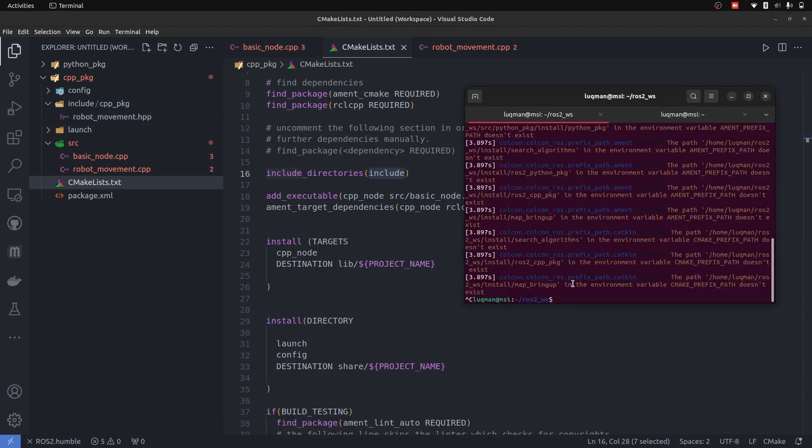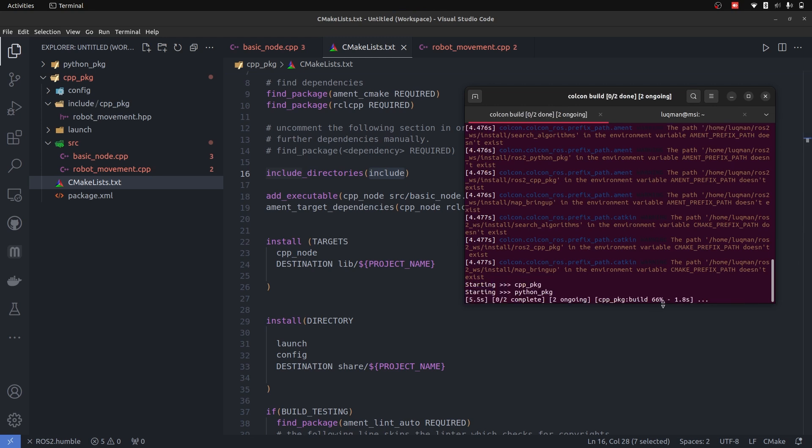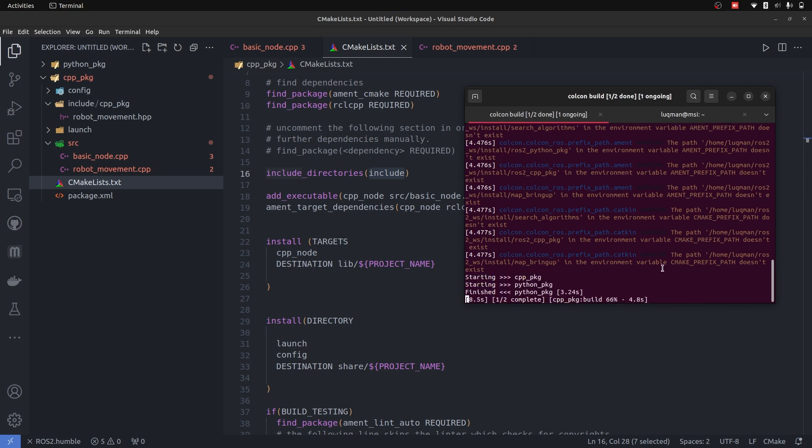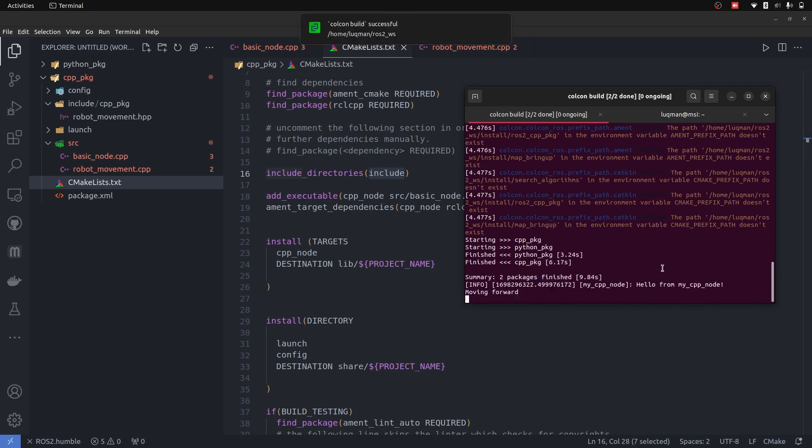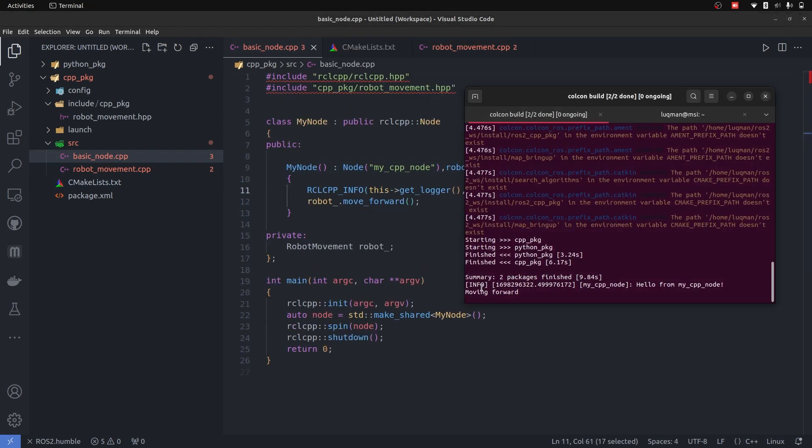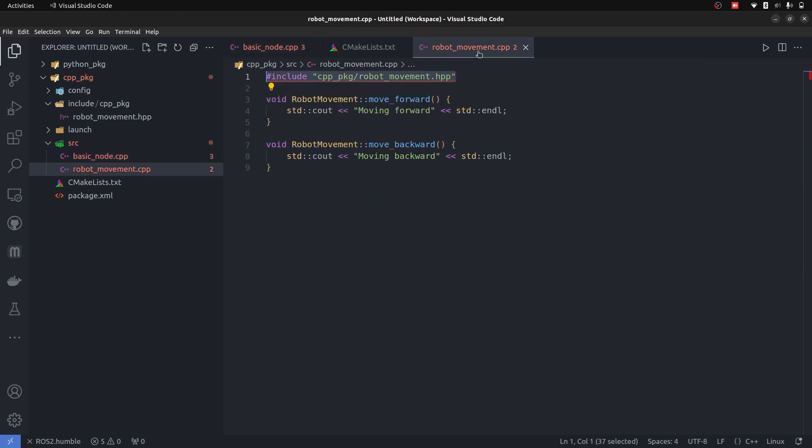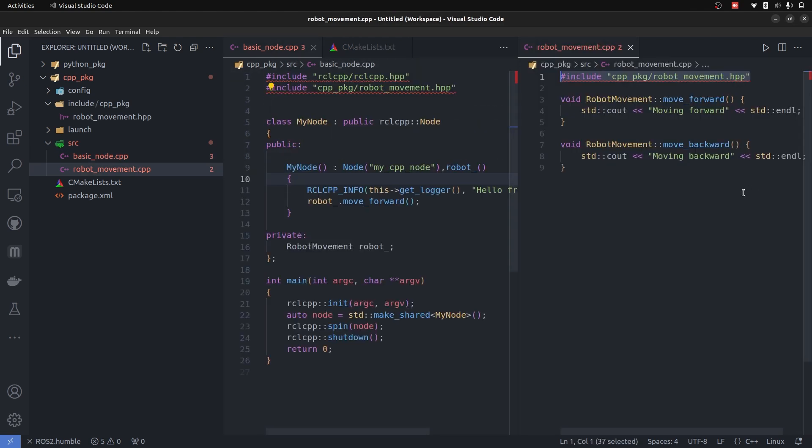Let's now perform colcon build and run the node as well. And here we can see it says 'hello from cpp node', which is from here, and 'moving forward', which is taken from robot_movement.cpp. That is an external custom library that we have added into a ROS2 node, moving forward.